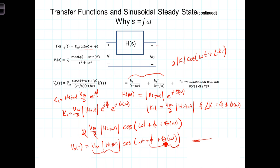We're going to find this an incredibly useful result when we come to analyzing filters and other frequency-dependent circuits, and we'll use this to see how different frequencies applied to a filter are affected differently and manifest themselves differently at the output.